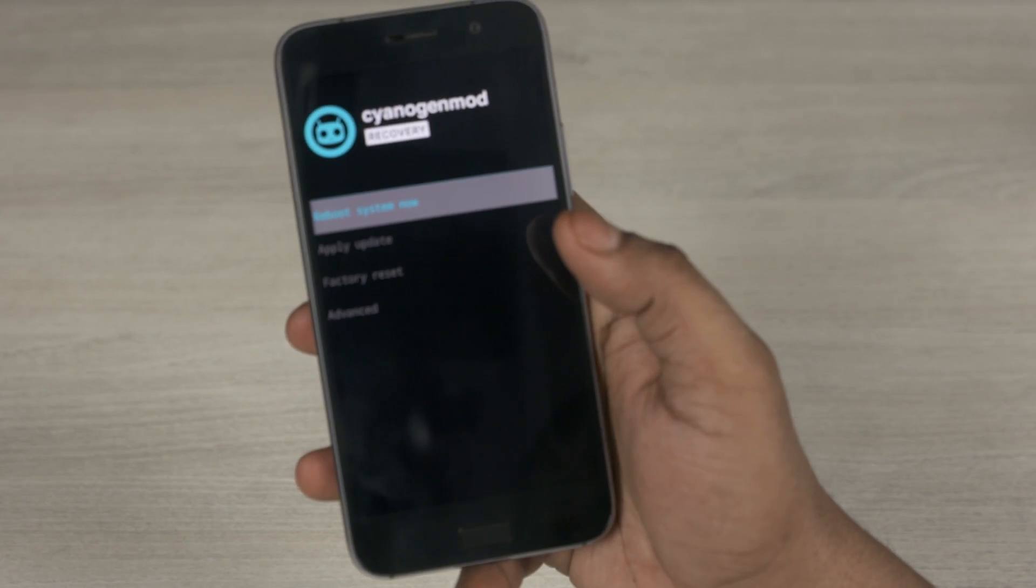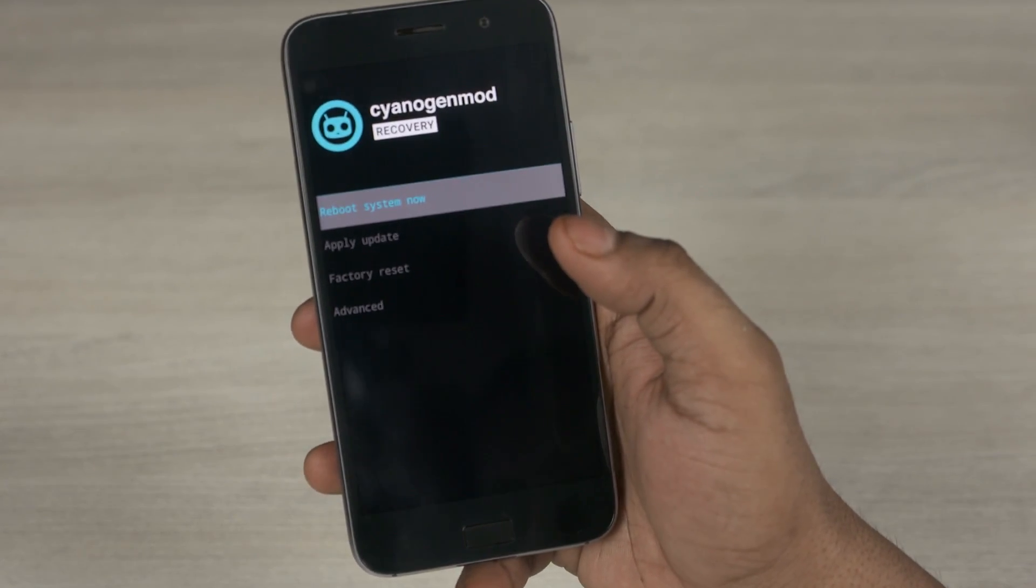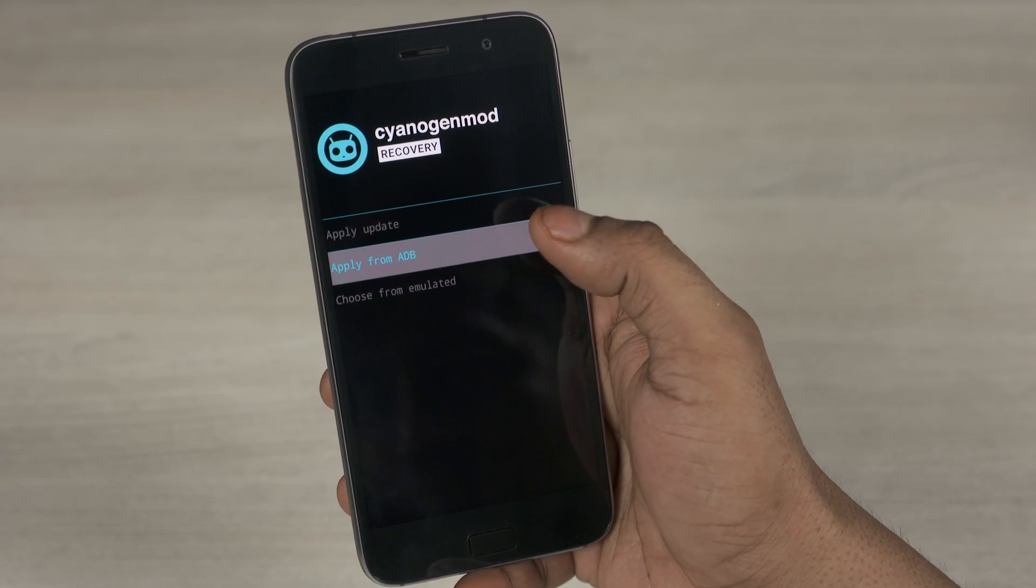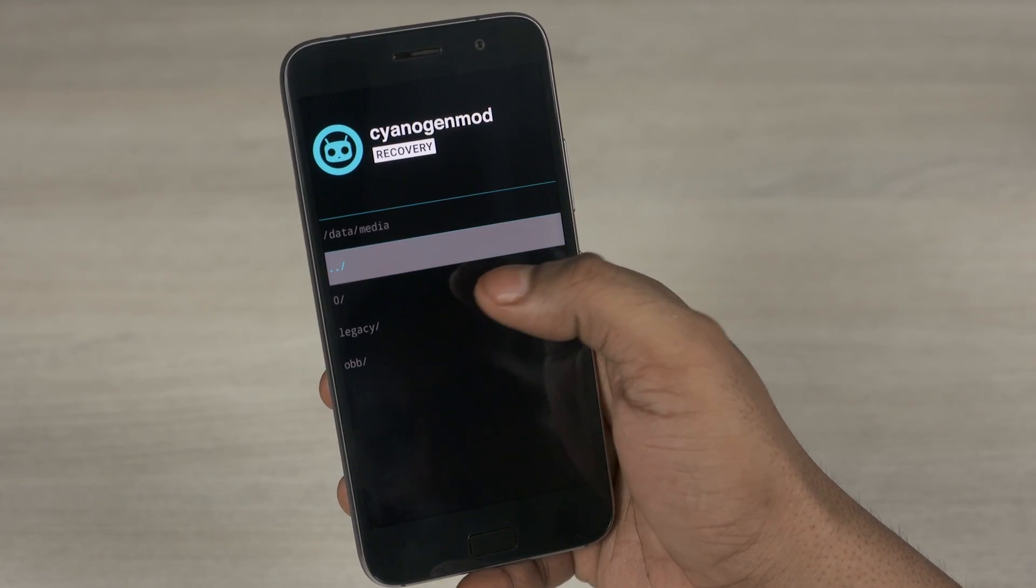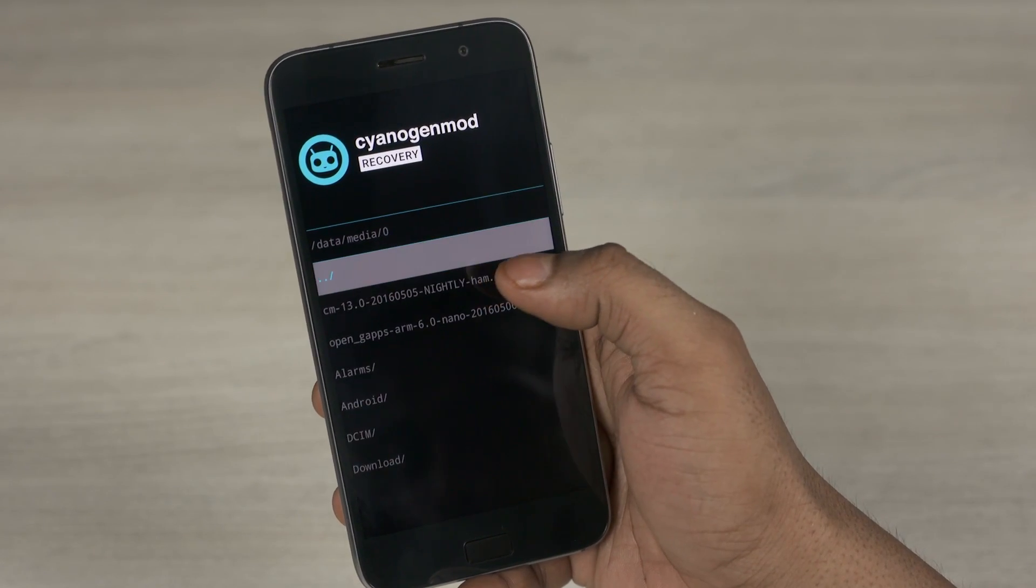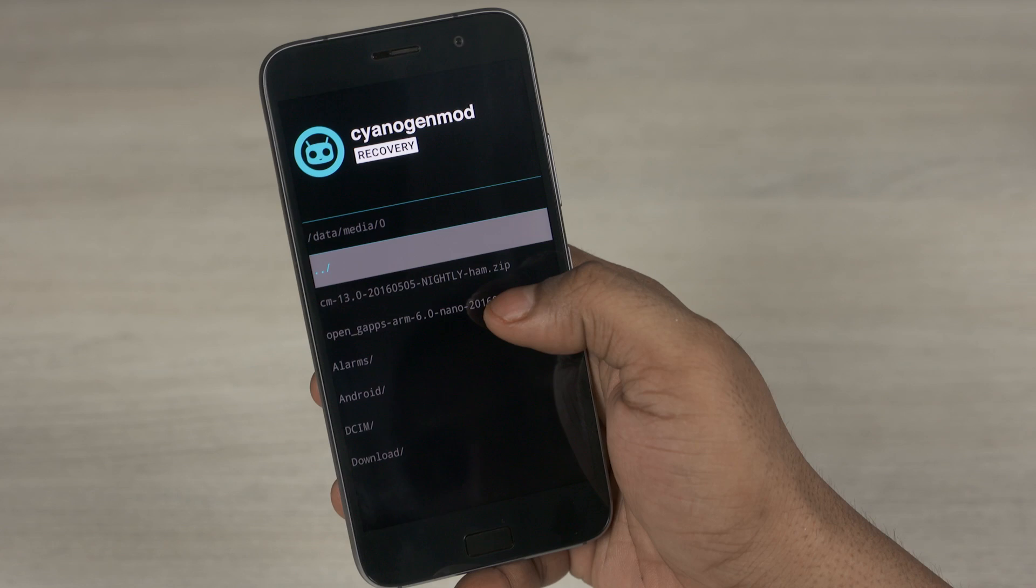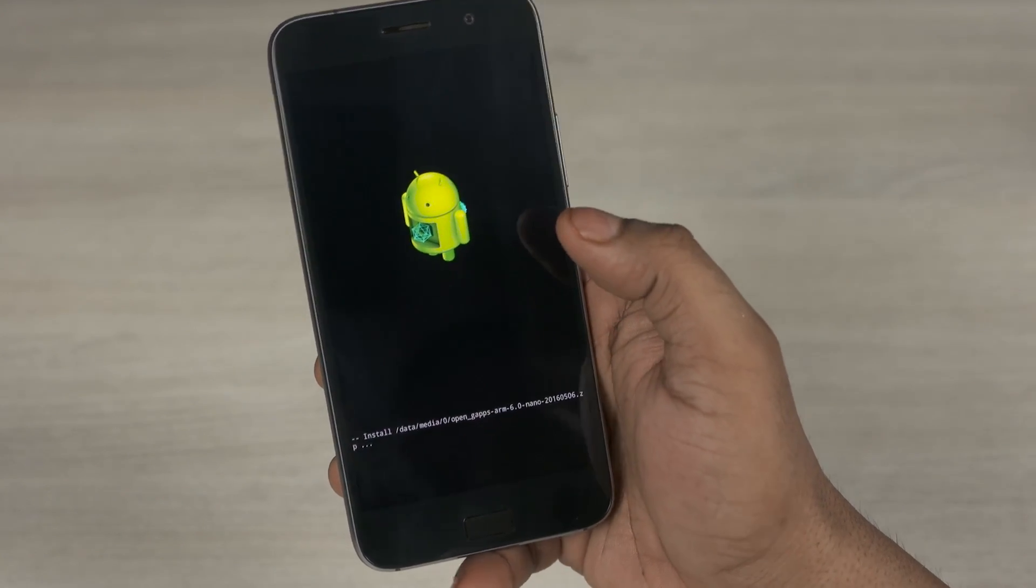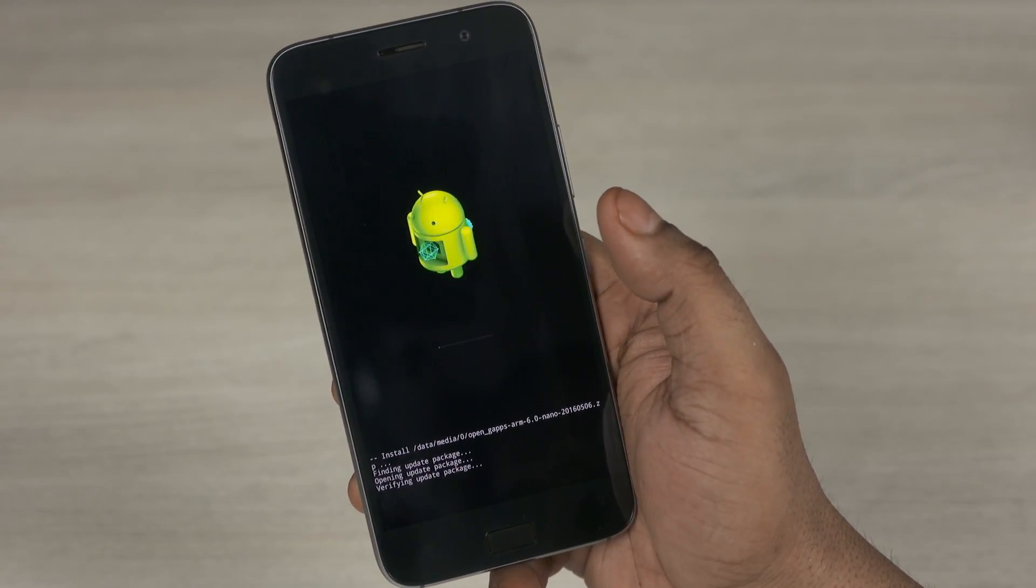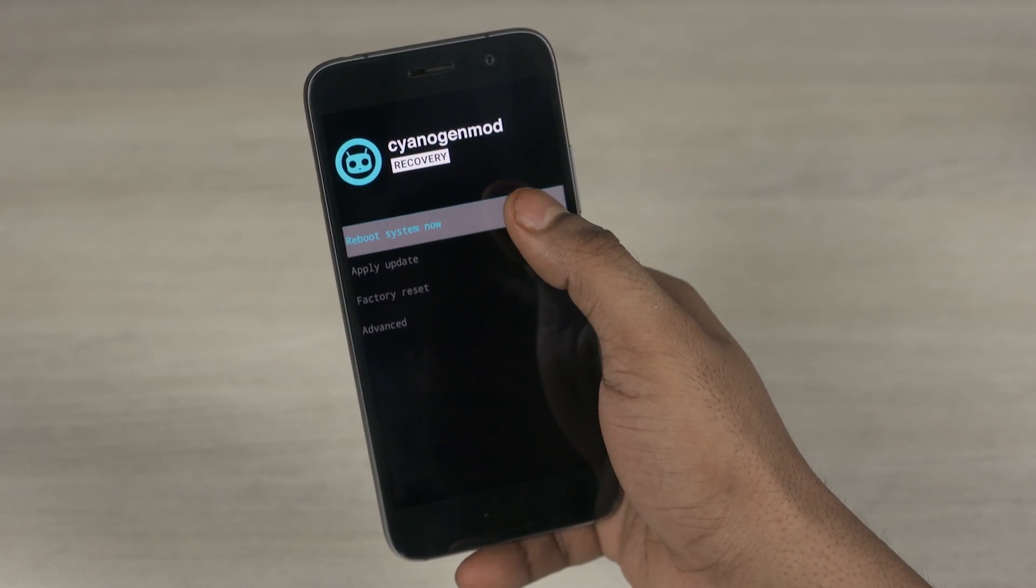Now once you're back, again select apply update, choose from emulated, 0 slash. And now select Open GApps. Again it's going to take a few seconds. And once done, select reboot now.